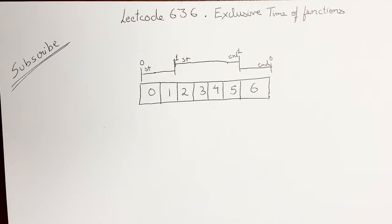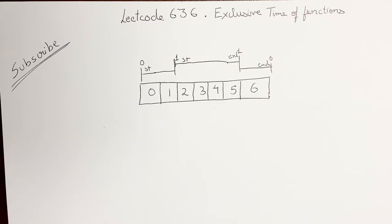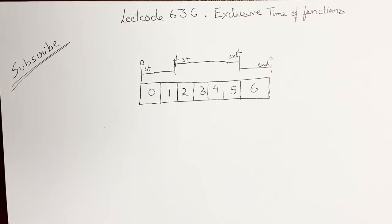On the LeetCode website, it has around 700 likes and 1300 dislikes. I'm assuming it's most probably because of that catch, but according to me that catch is a very good problem-solving question that can be asked in interviews. So let's dive deep into it.